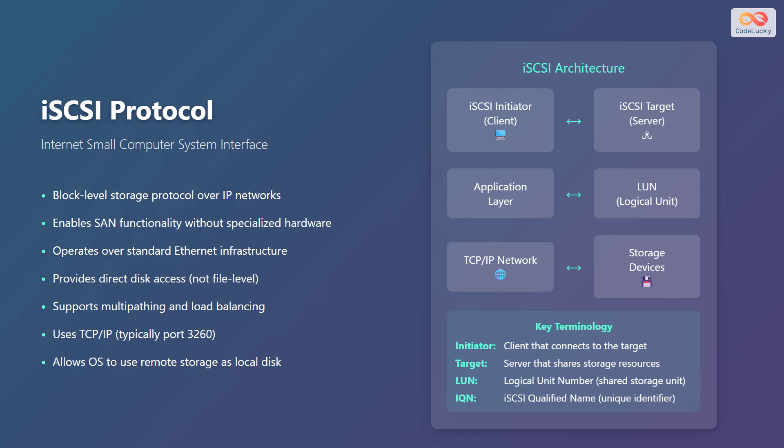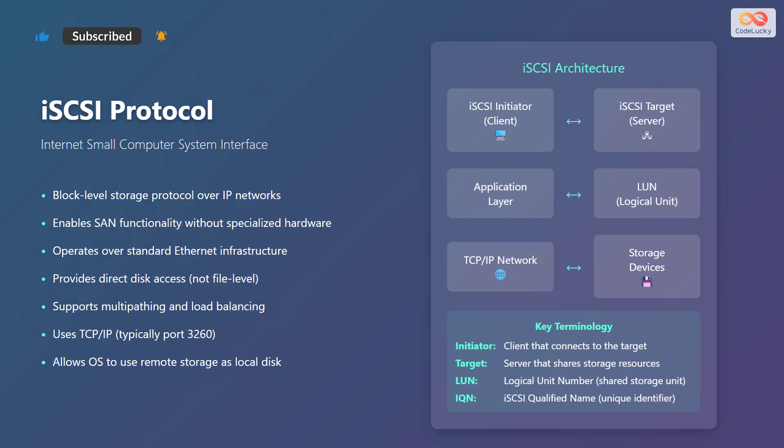In the iSCSI architecture, the iSCSI initiator, that is the client shown as a computer icon, connects to the iSCSI target, that is the server shown as a network device icon. The application layer communicates with a logical unit number, or LUN. A TCP IP network connects to storage devices, depicted as a storage drive icon. Here are some key terms. The initiator is the client that connects to the target. The target is the server that shares storage resources. The LUN is the logical unit number, or the shared storage unit. The IQN is the iSCSI qualified name, which is a unique identifier.